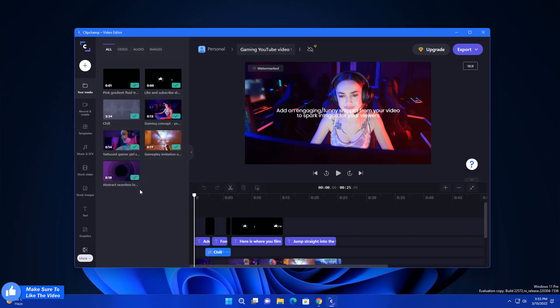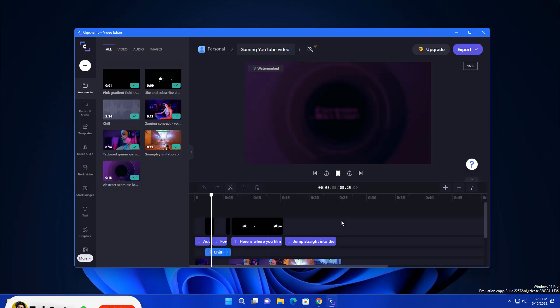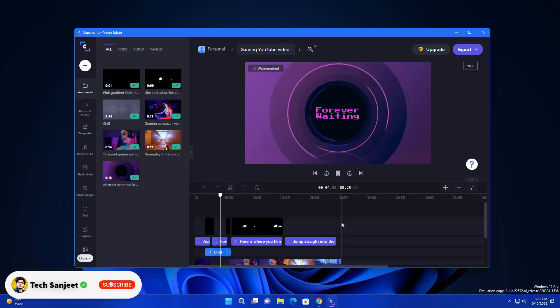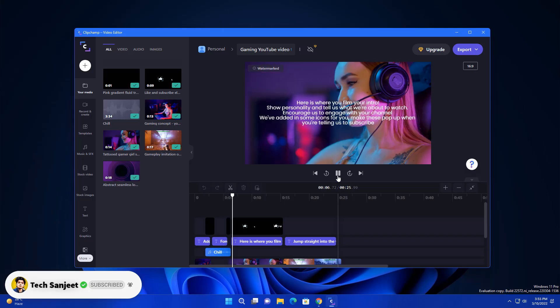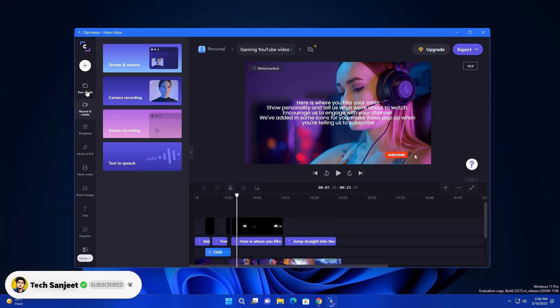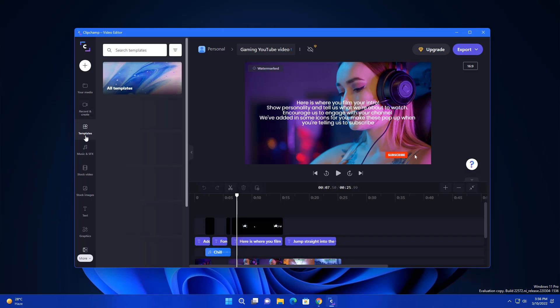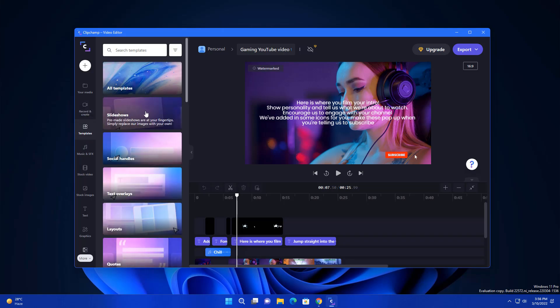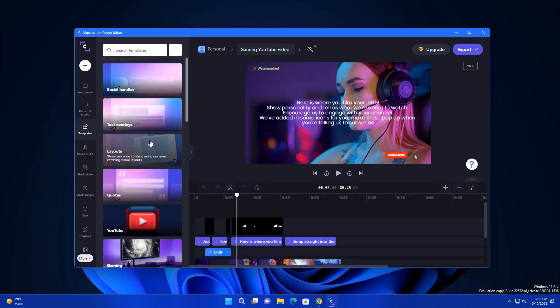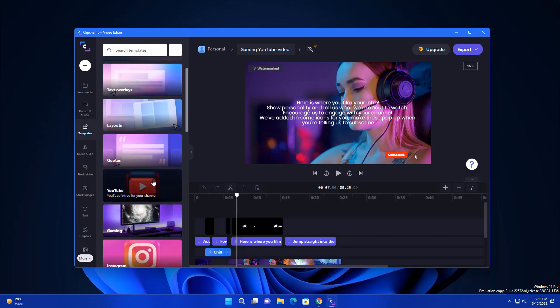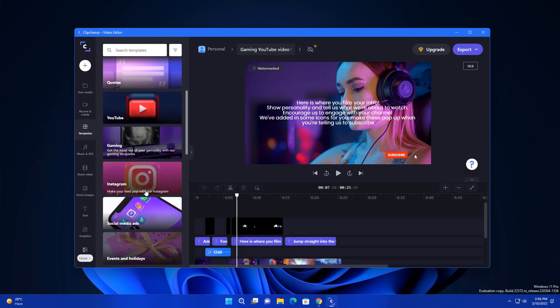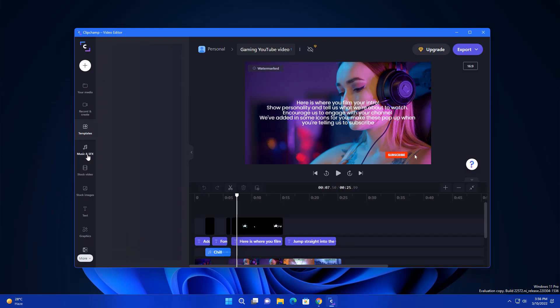These things are here and you can see I added this template. Let me play it. Currently it is lagging too much. I don't know why but it looks pretty cool. In the left side panel you can see your media, record and create, and templates. So you get here all templates like social media, layouts and YouTube, Instagram and some free music here.